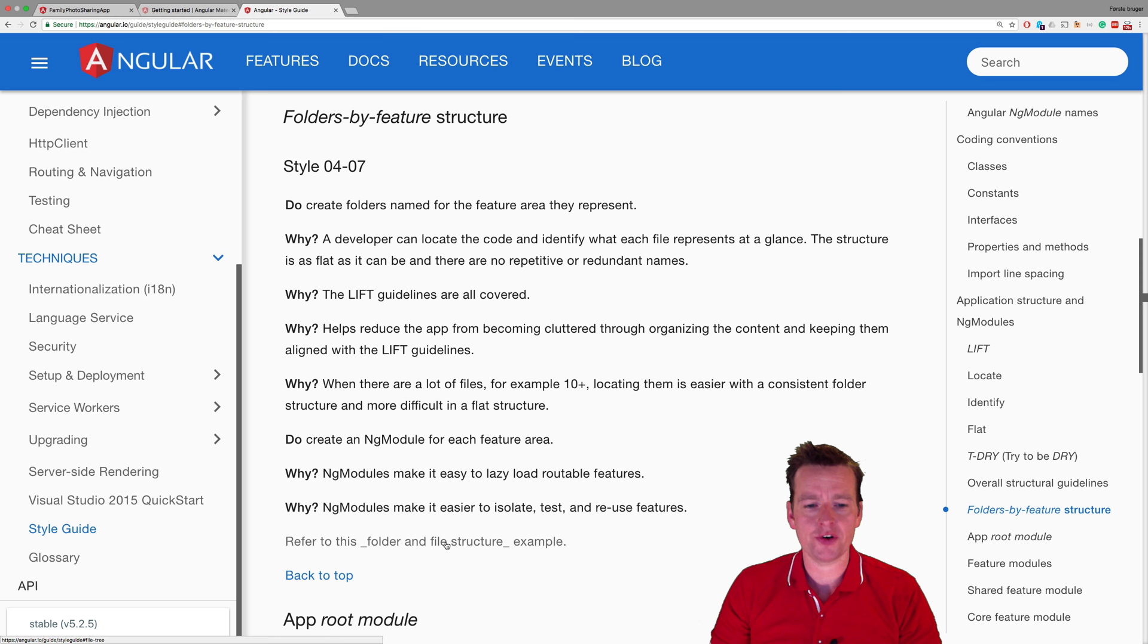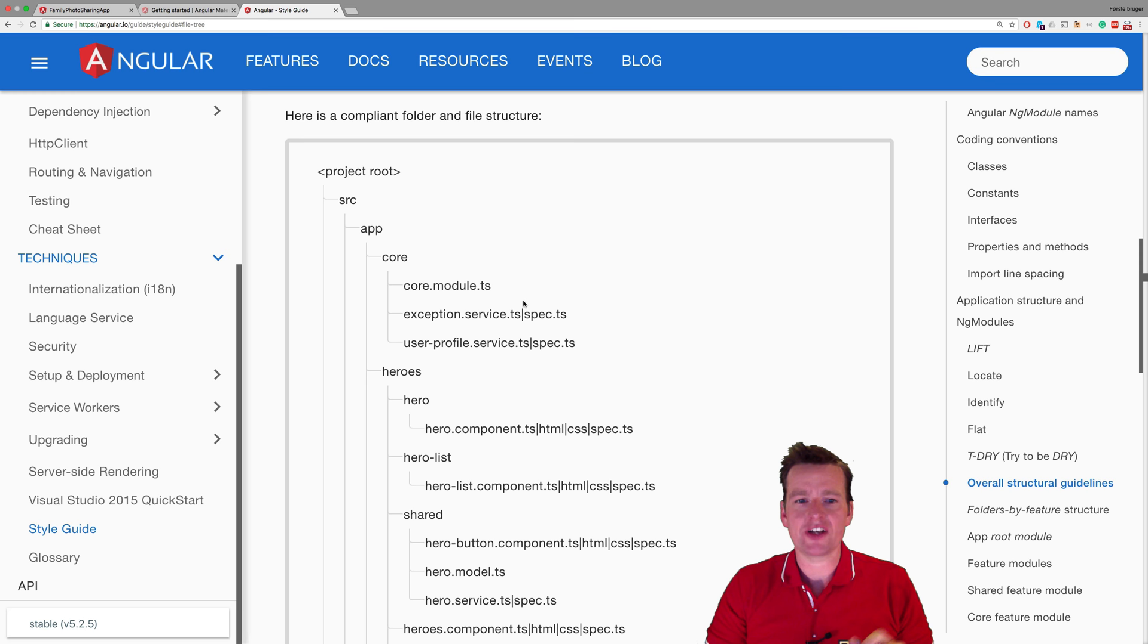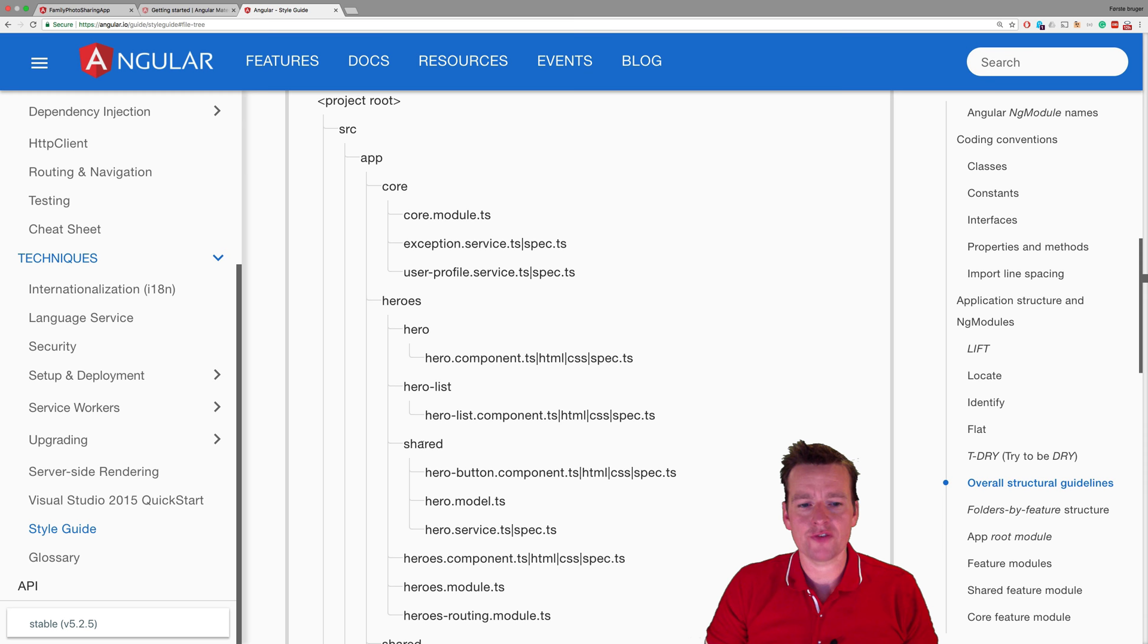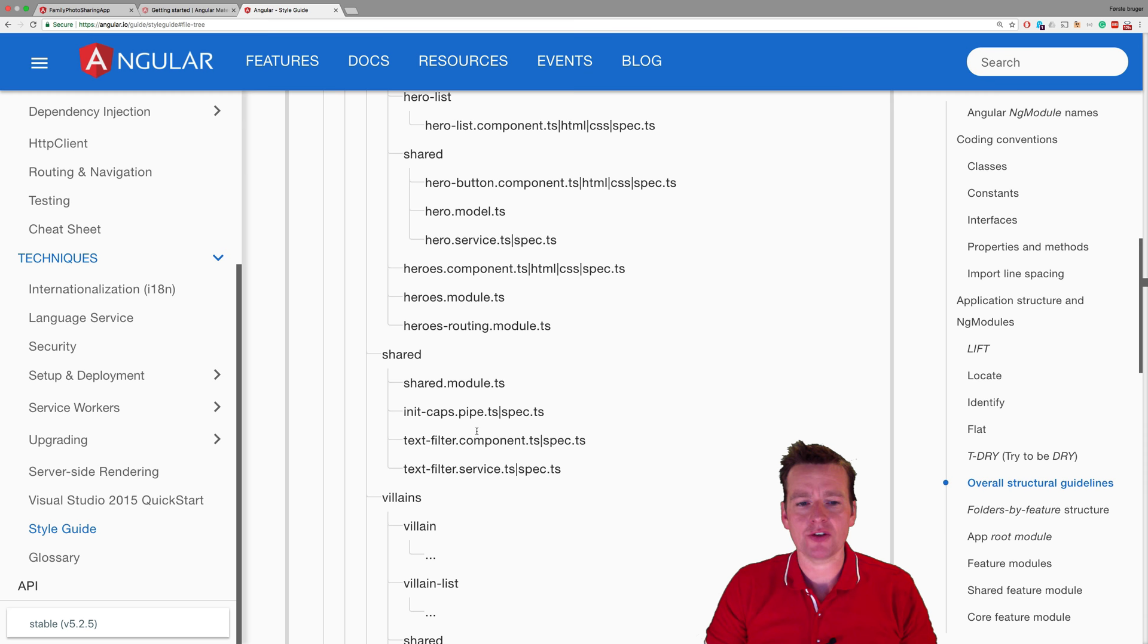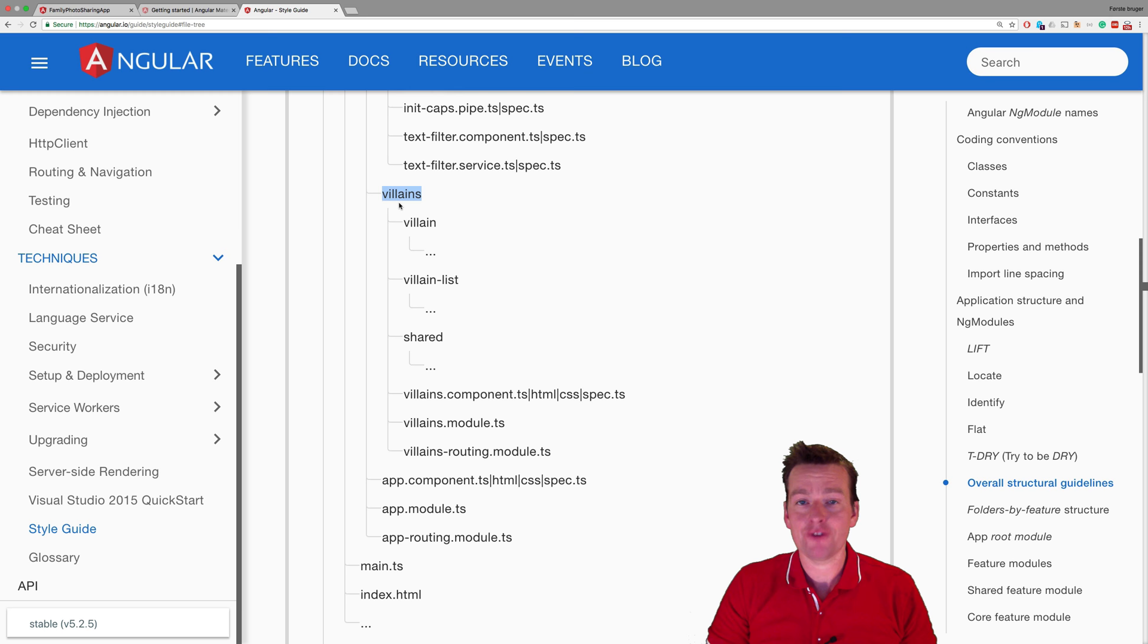It says we want a core folder that has all the things everyone wants to use. Then we have something like the heroes feature—we're going to have an albums feature instead. You can have the single album, the list of albums, the shared features that other people use, and then you can have something called shared that's a module for sharing components that everybody wants to use.